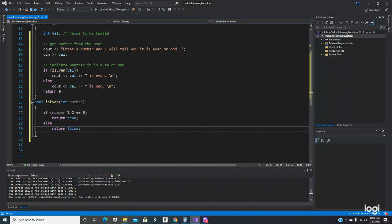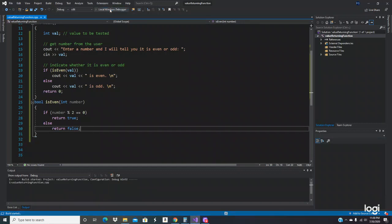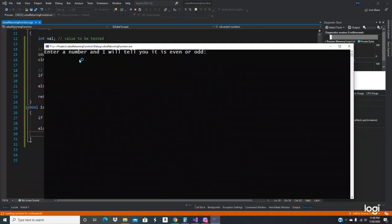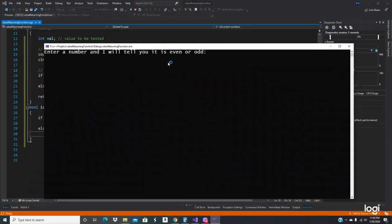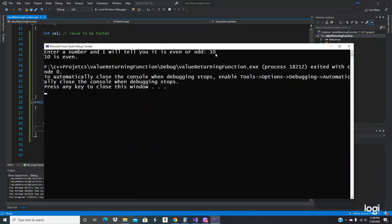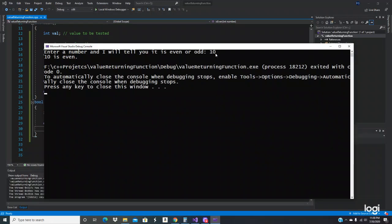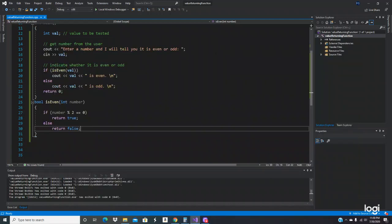All right, let's execute the program. See what we got. Enter a number and it will tell you if it is even or odd. Let's do 10. 10 is even. Oh, good job. Program is working good.